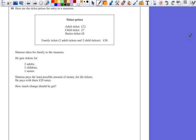So there's four parts to this question, which is why it's worth four marks. Firstly, we need to know what tickets he buys. Then we need to know how much it costs, how much did he pay, and therefore how much change did he get. Do it one step at a time.